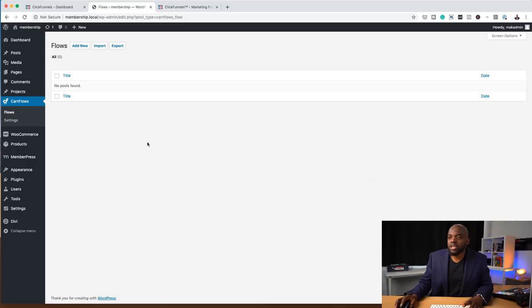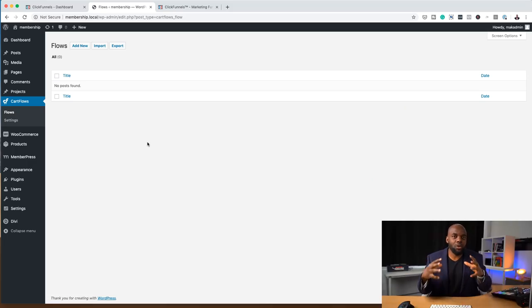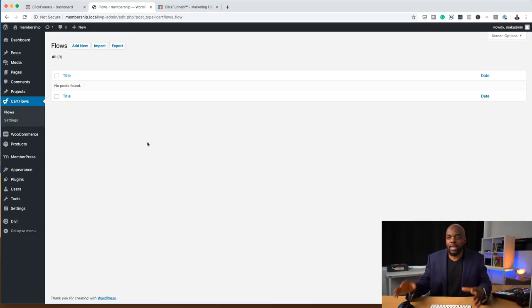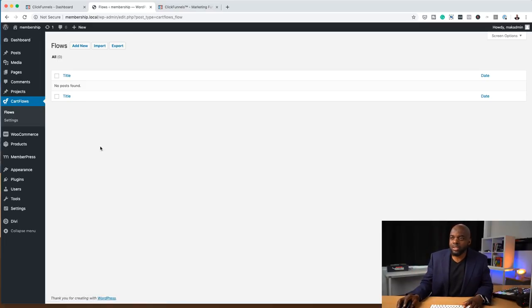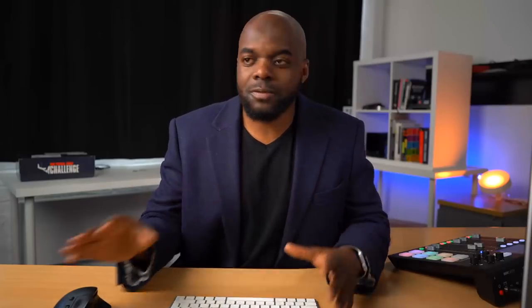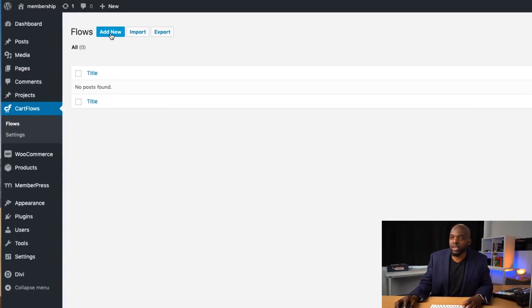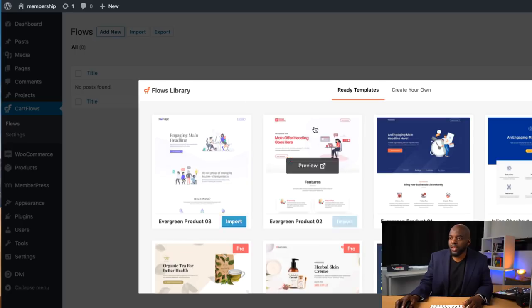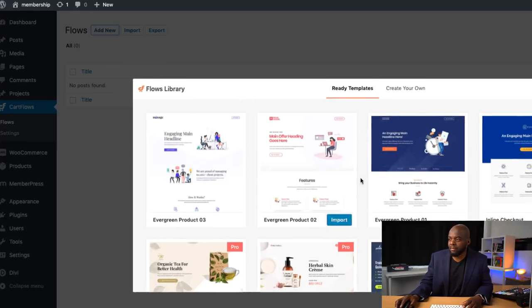CartFlows lives within WordPress. It's a plugin that you install and it is added to your WordPress install. As you can see here, I don't have any flows installed. Flows in CartFlows are pretty much the funnels. If you want to add a brand new one, you can just click on Add New.